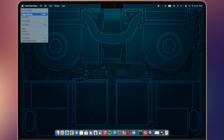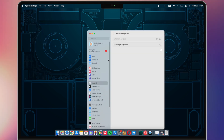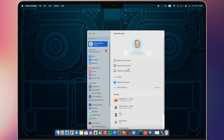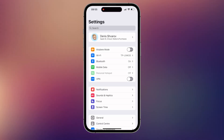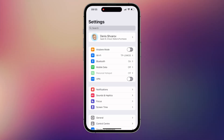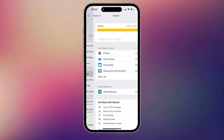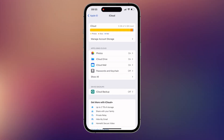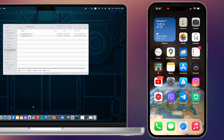On your Mac, click the Apple icon at the top left of your screen, then go to System Preferences and choose iCloud. Check the box next to iCloud Photo Library. On your iPhone, go to Settings, then Photos, and ensure iCloud Photos is on. Your photos in iCloud will then be synced with both your iPhone and Mac.